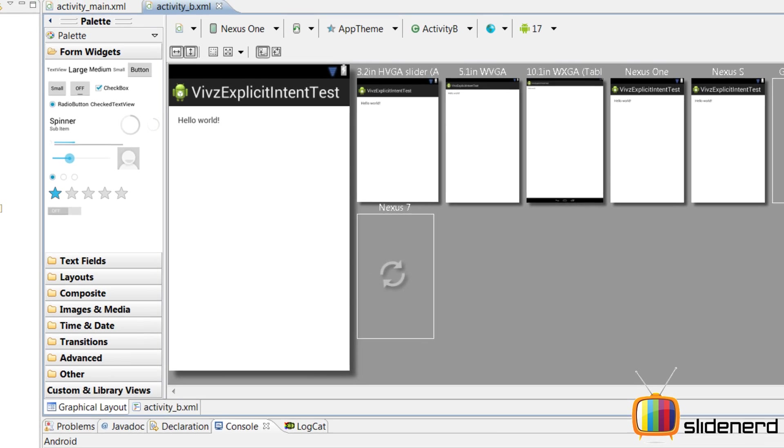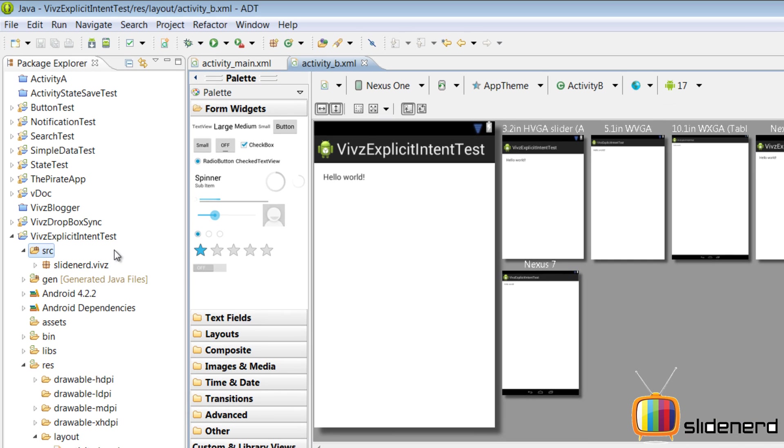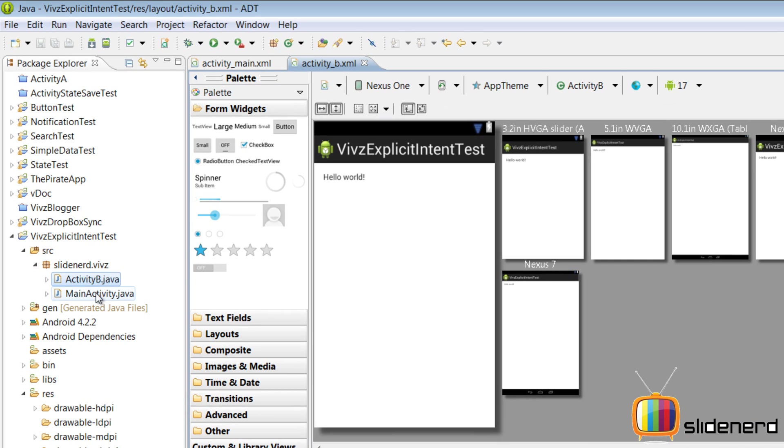At this point, if you see my source folder inside, there are two activities: your main and your Activity B. Now what I want to do is call this Activity B from my main activity.